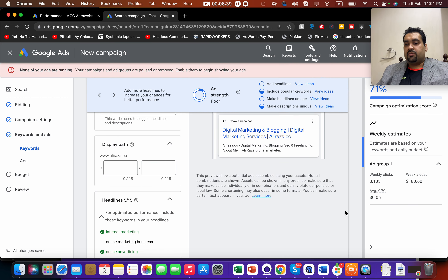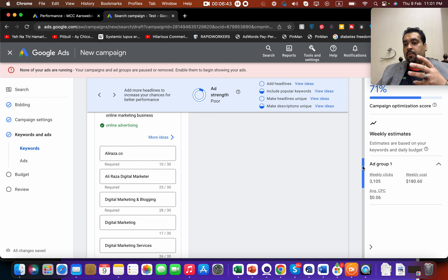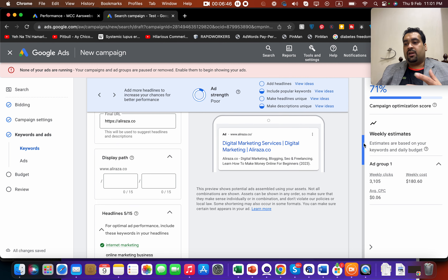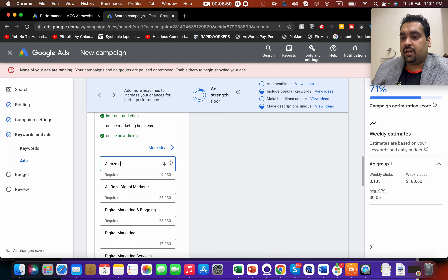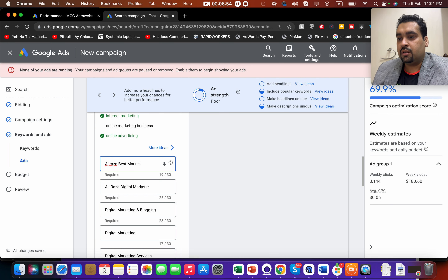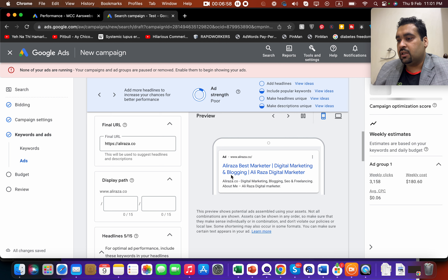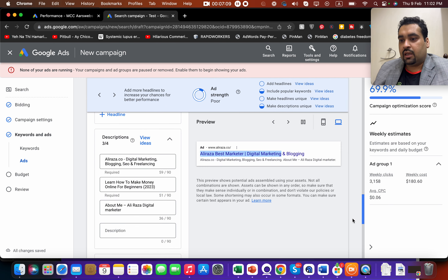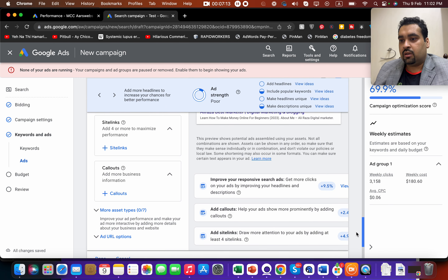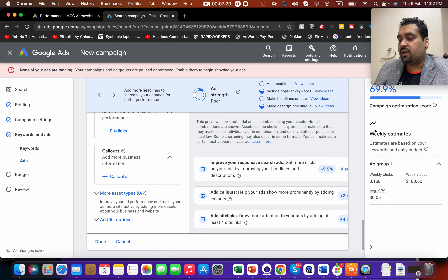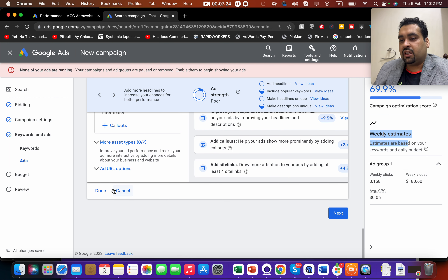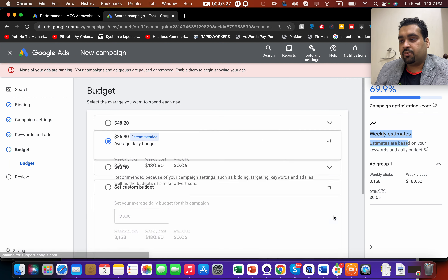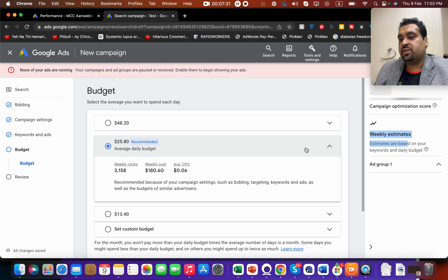By default, Google will give you keyword suggestions based on your website landing page. You can follow those suggestions. Google will also automatically create a reasonably good ad based on your landing page. You can edit the headline — for example 'Ali Raza Best Marketer' — and see a preview for mobile and desktop. Write a description, and you can also add sitelink extensions, callout extensions, and your phone number. They also show weekly estimates based on your keywords and CPC.